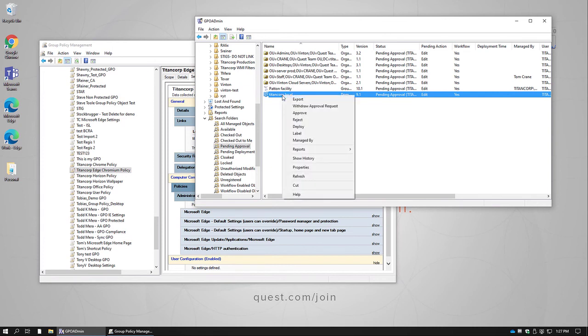Once that's been approved, then it can be deployed, in which case the actual change will be made against any of the containers within the environment.